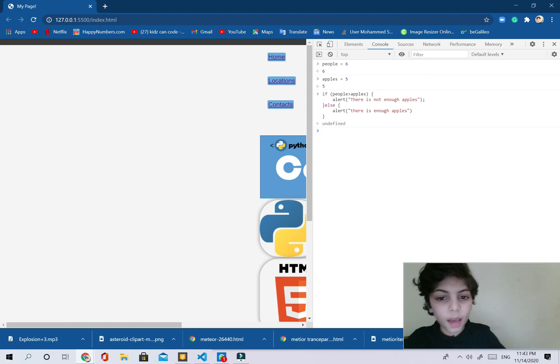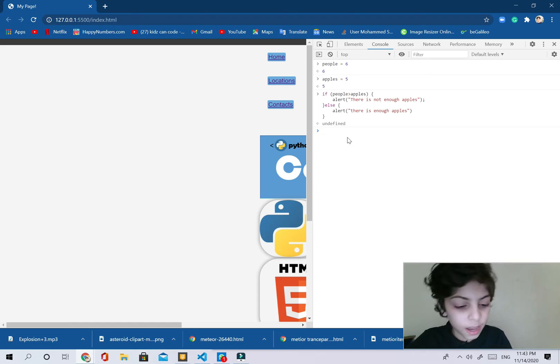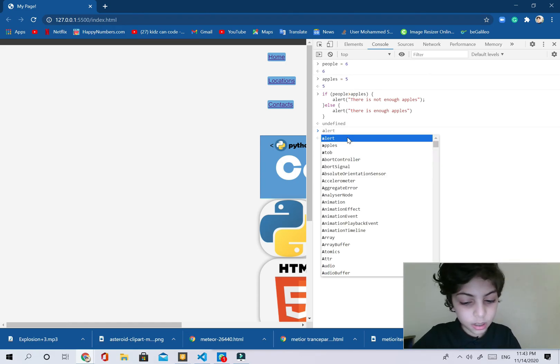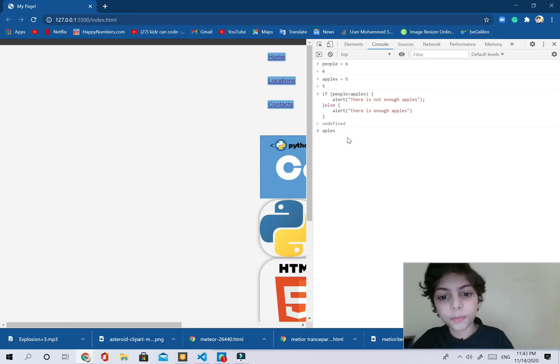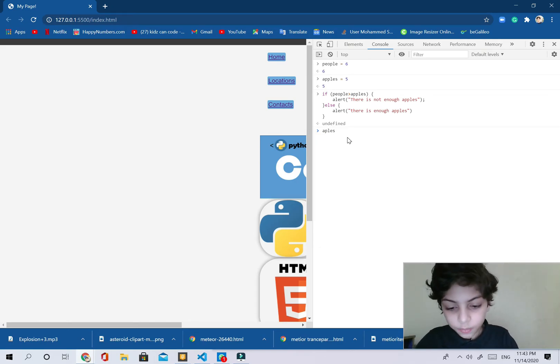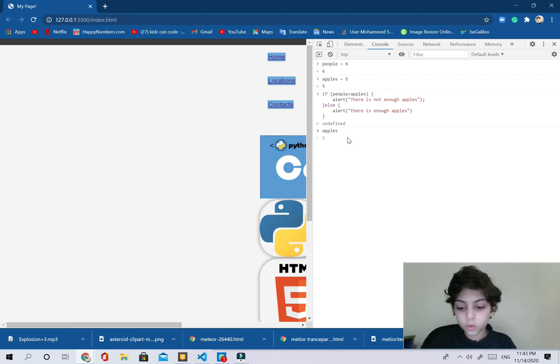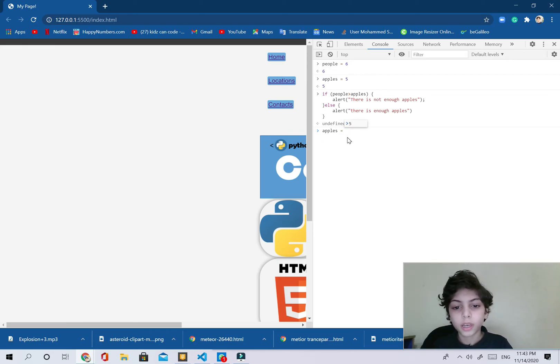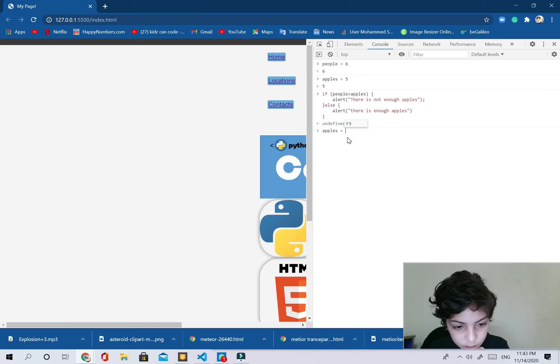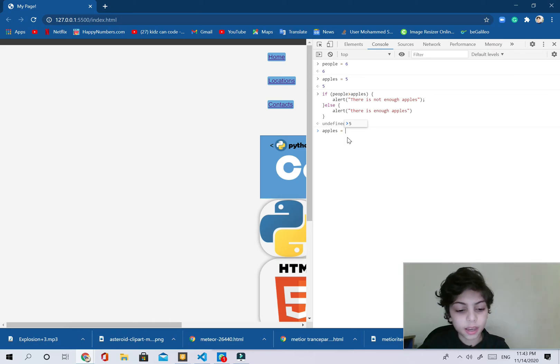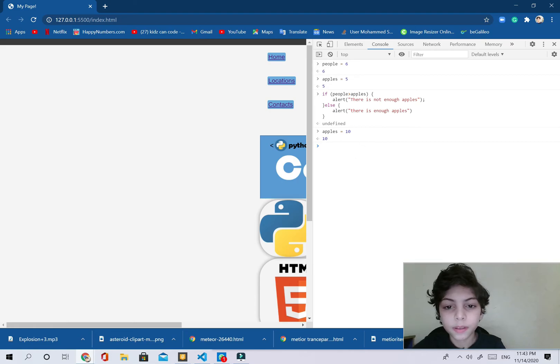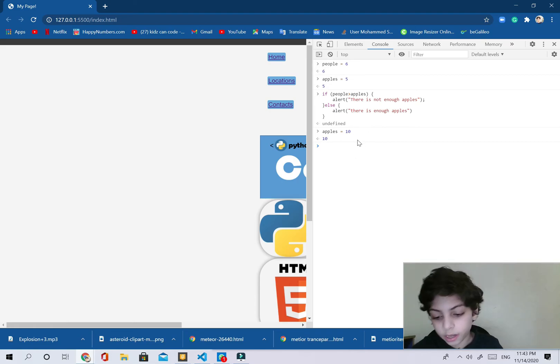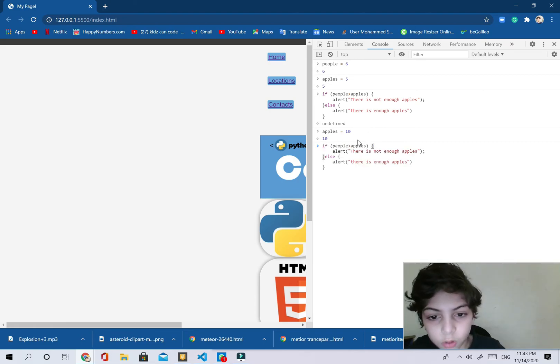So if I just change the apples, if I change the apples over here I say if the apples, I'm going to change the apples value to, let's say we're going to say 10. We're going to say 10 and press enter.